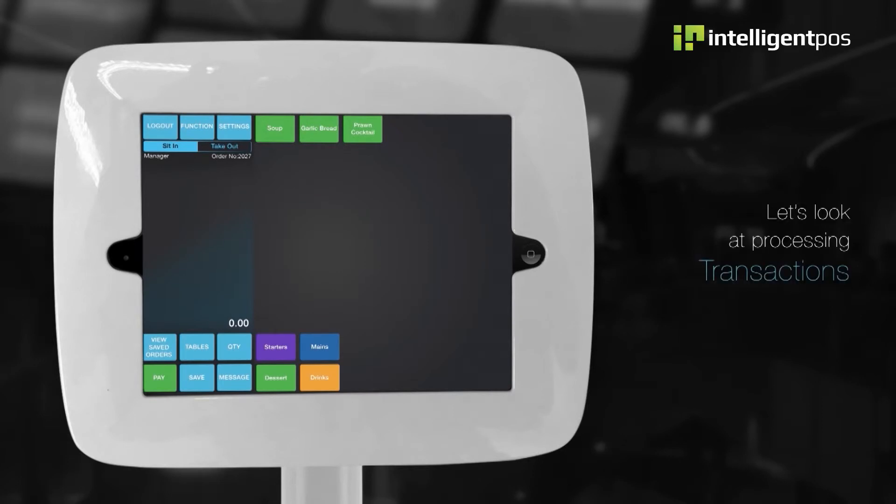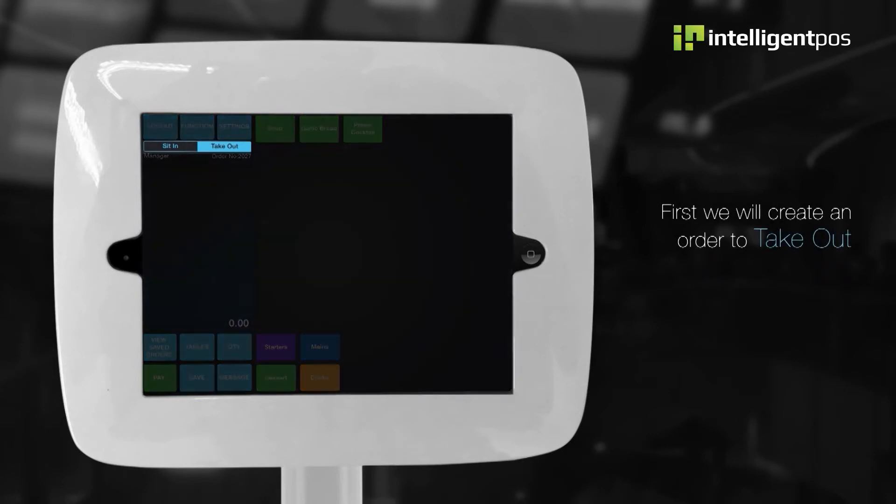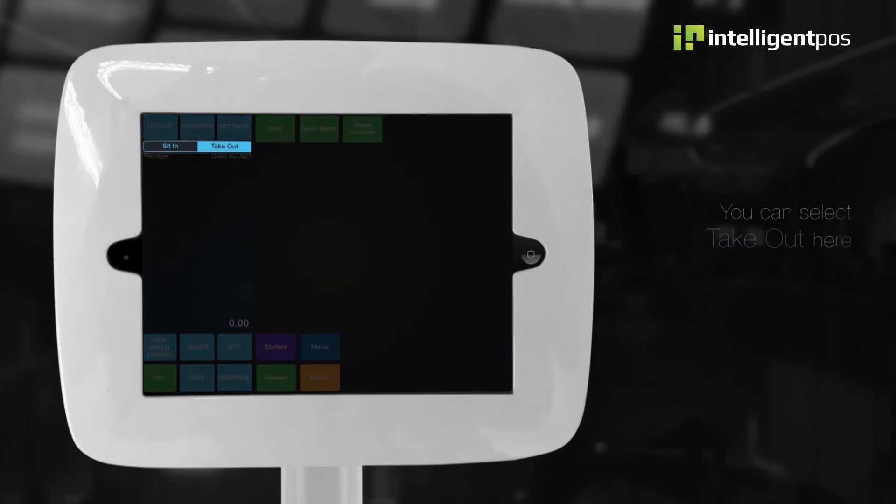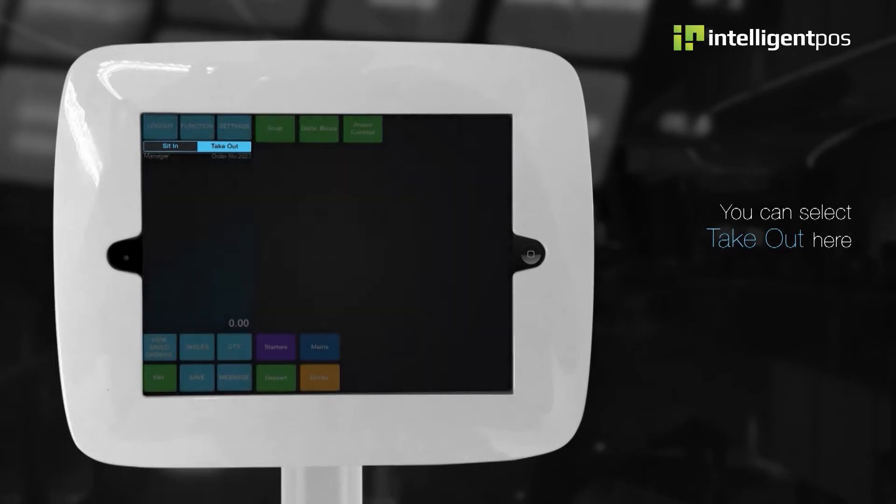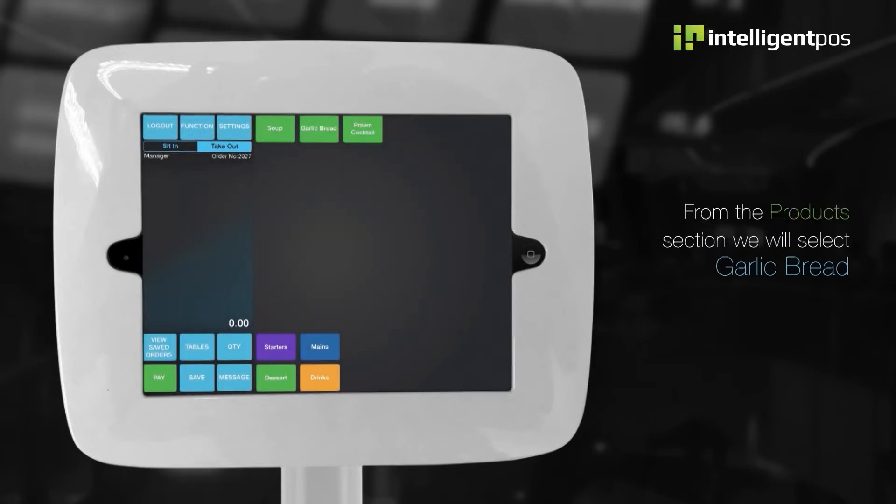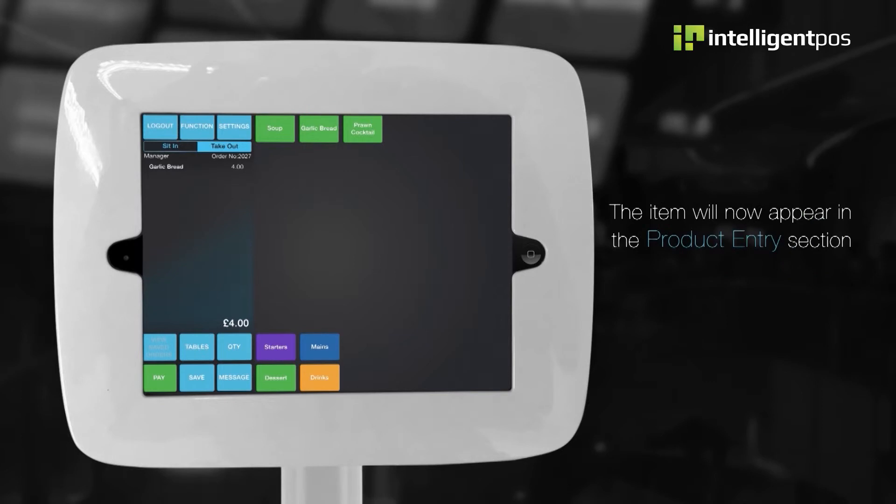Let's look at processing transactions. First, we will create an order to take out. You can select take out here. From the product selection, we will select garlic bread. The item will now appear in the product entry section.